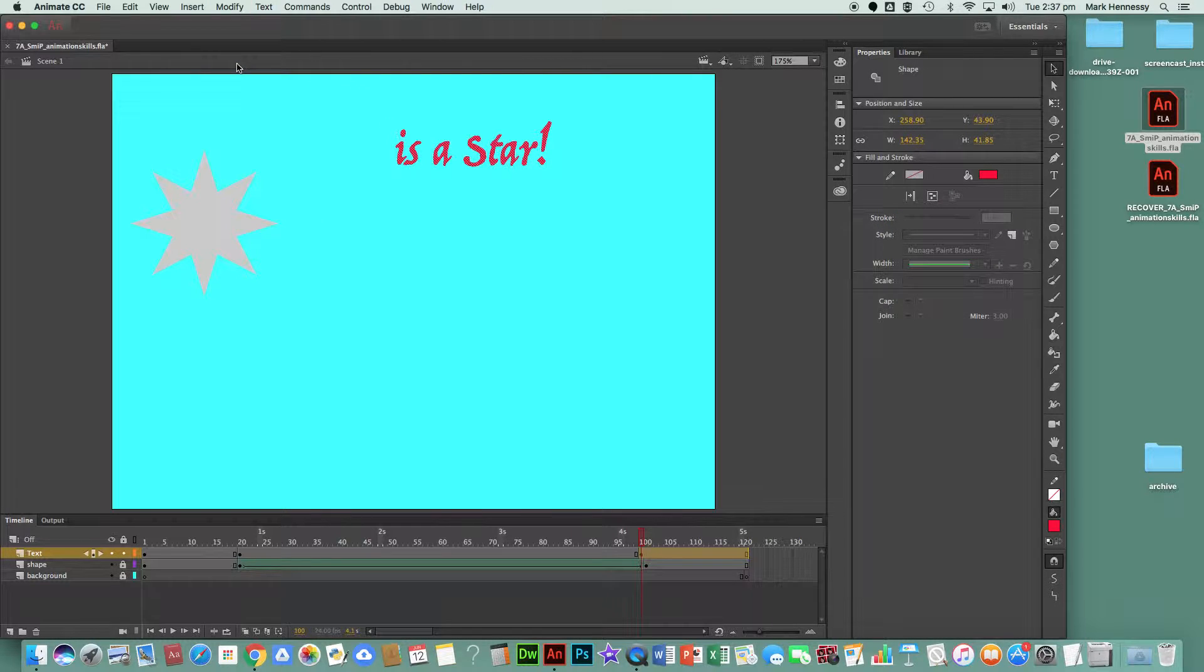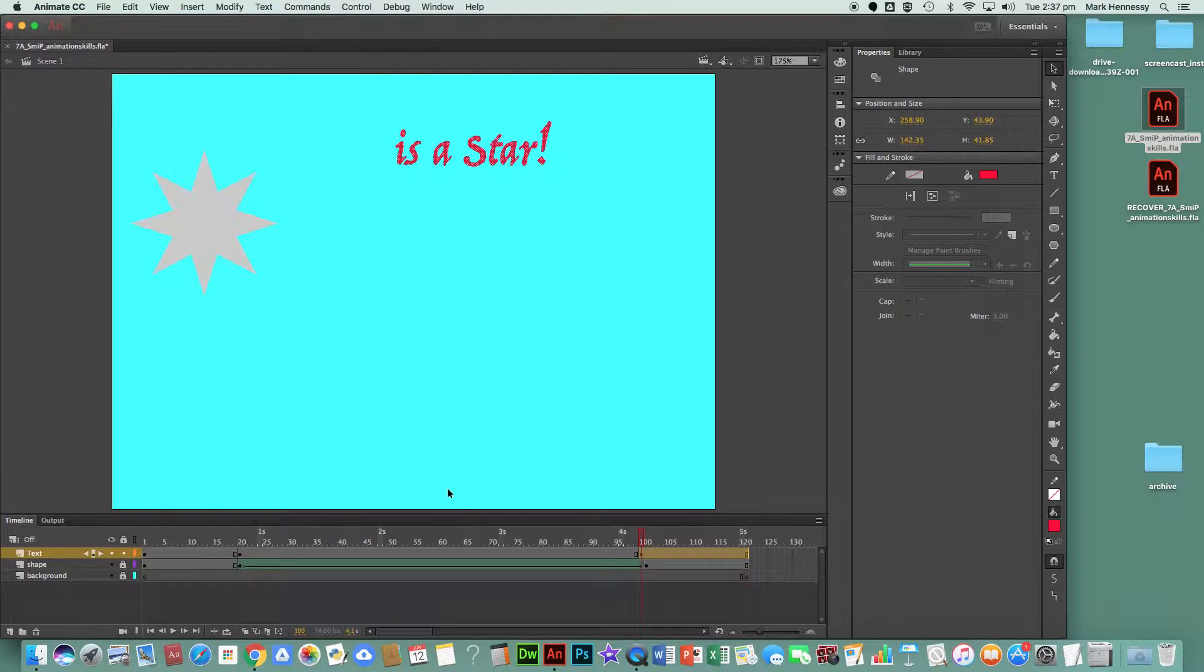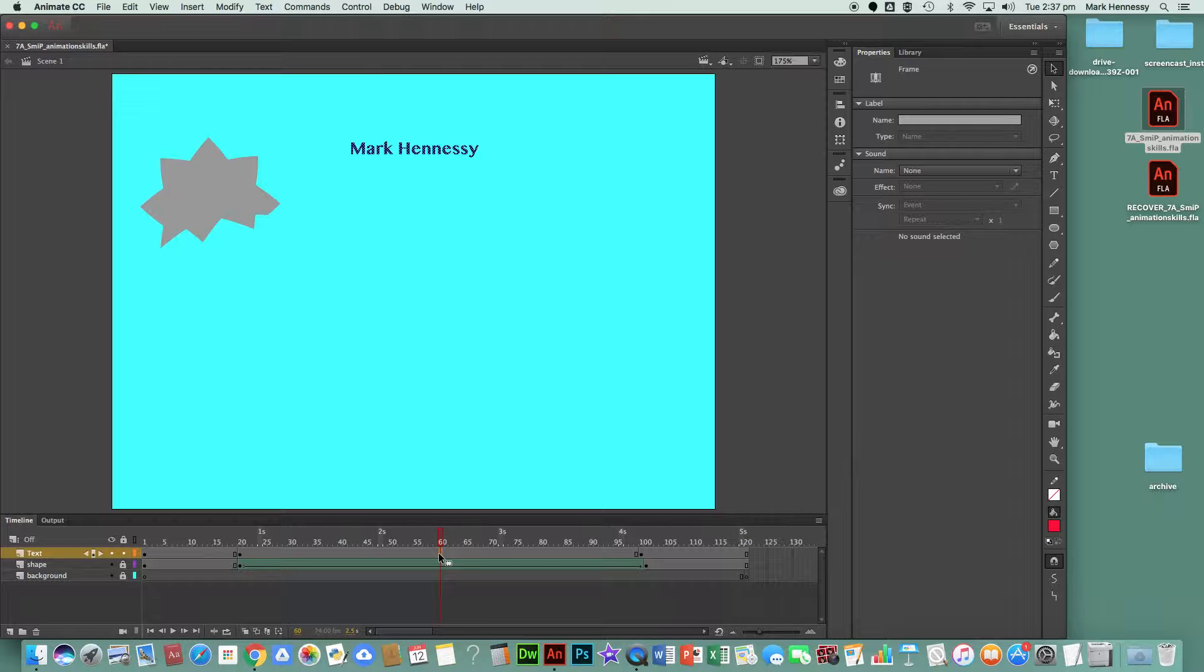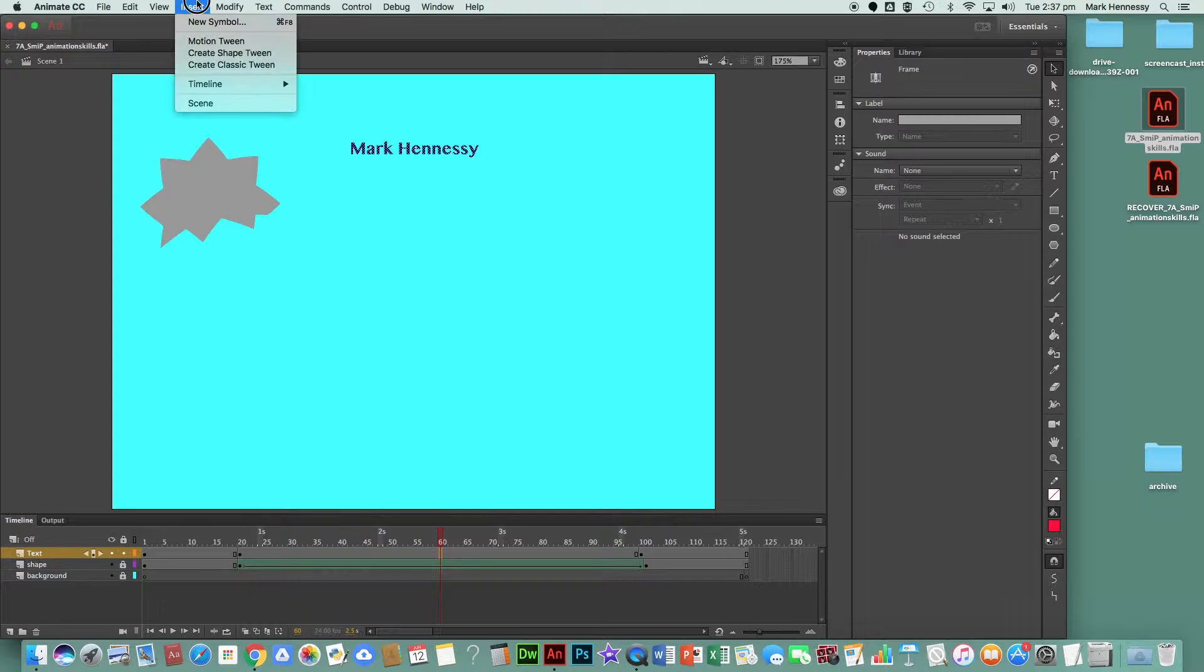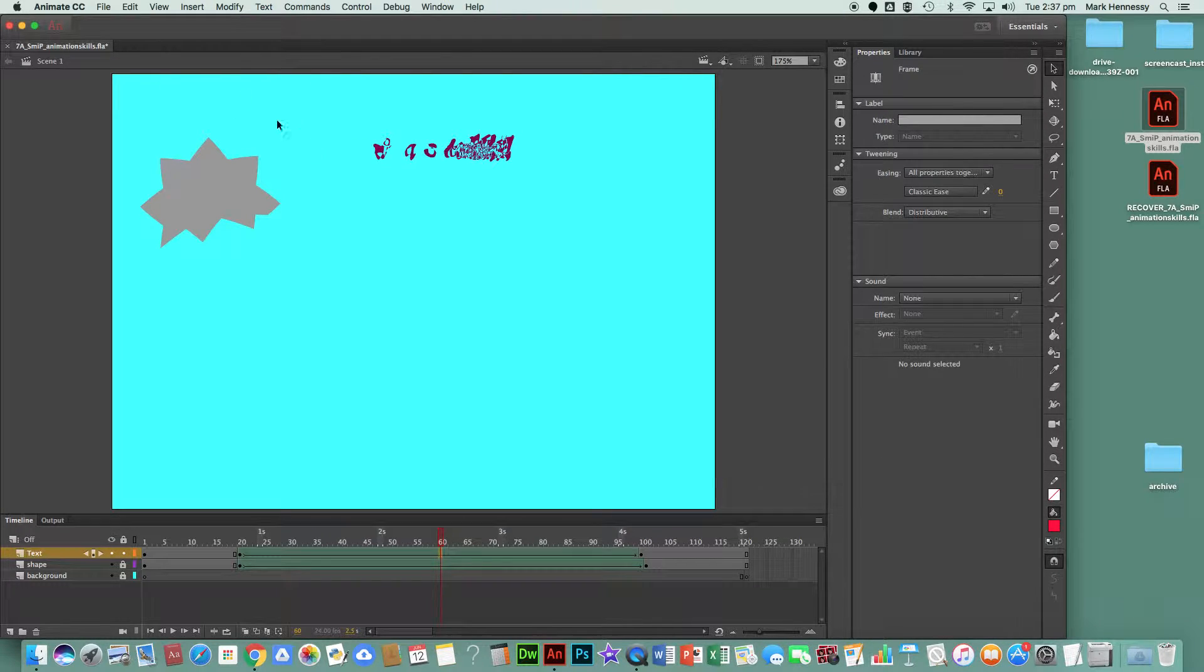And now I've broken it apart twice and it looks all spotty. Now it says click on the gray area between frames 20 and 100 and Insert > Create Shape Tween. So Insert > Create Shape Tween, and now my name and 'is a star' looks very jumbled up, and that's the way it should look.